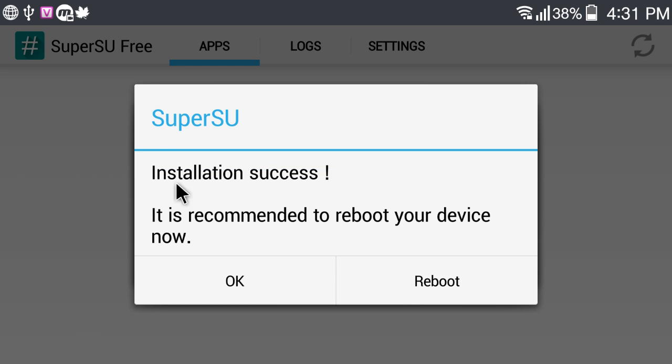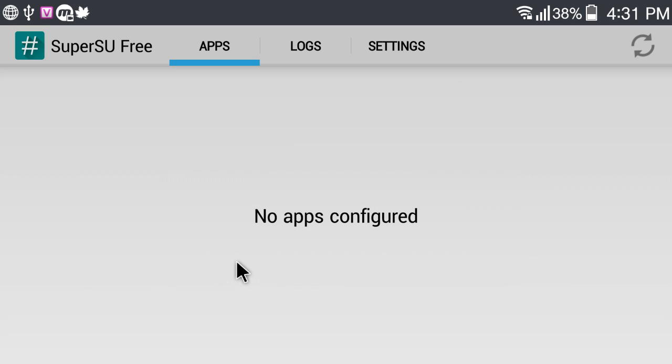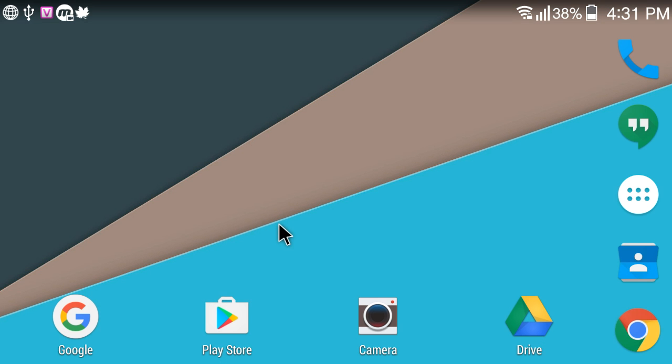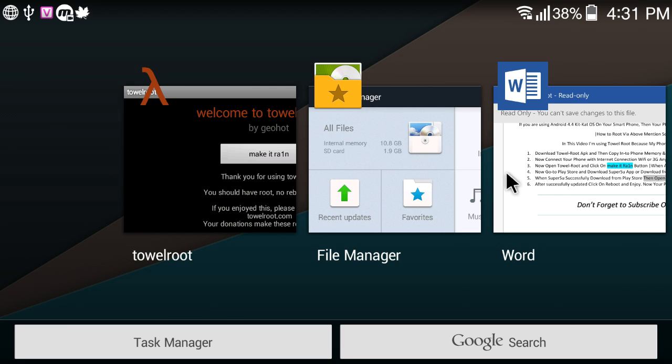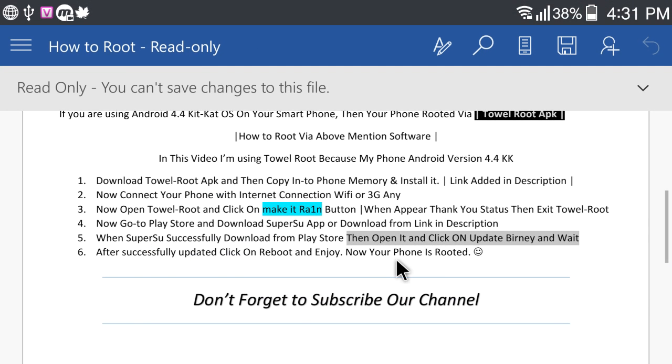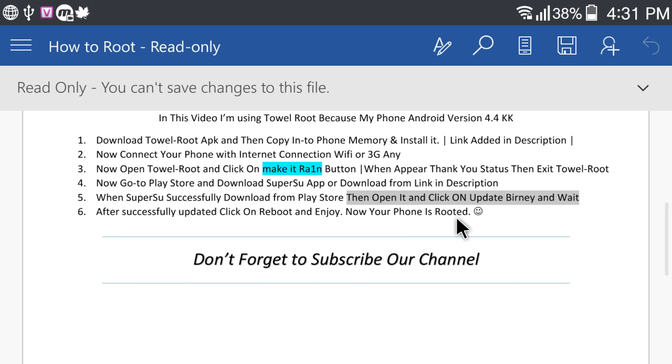Installation success. Click on Reboot. Nothing. Go back. Click on Update Binary and wait.